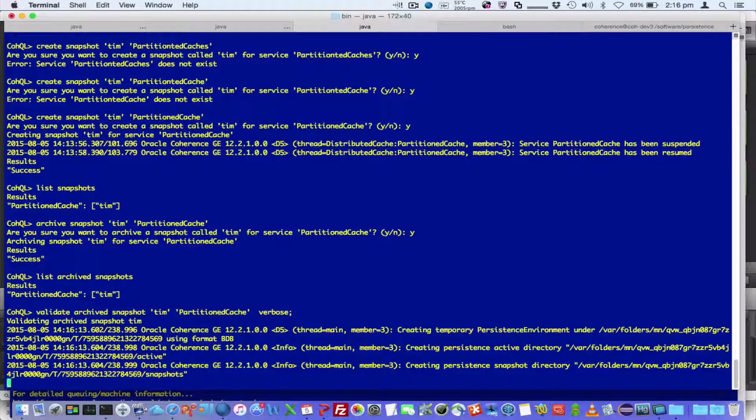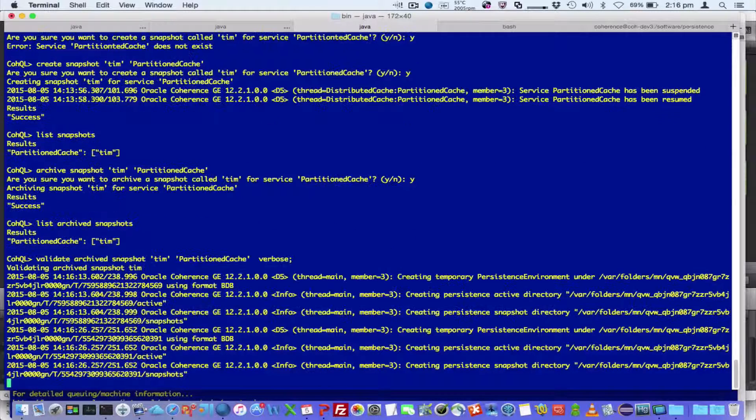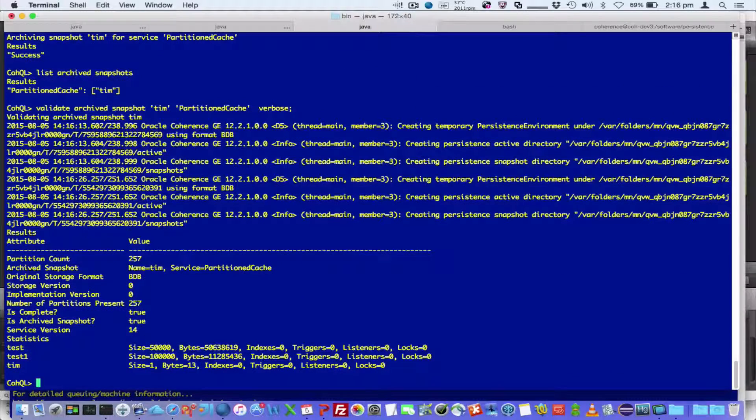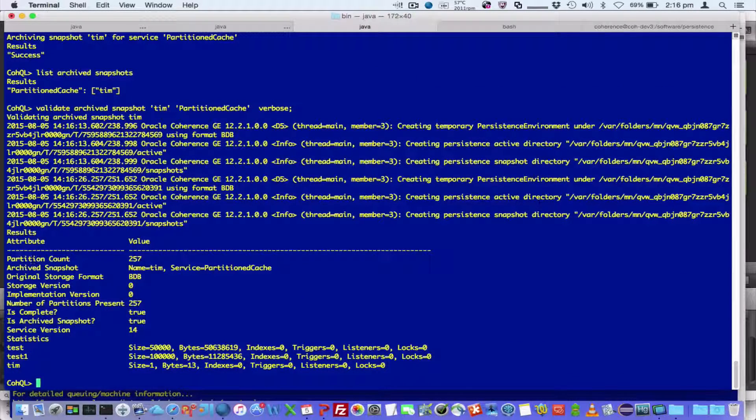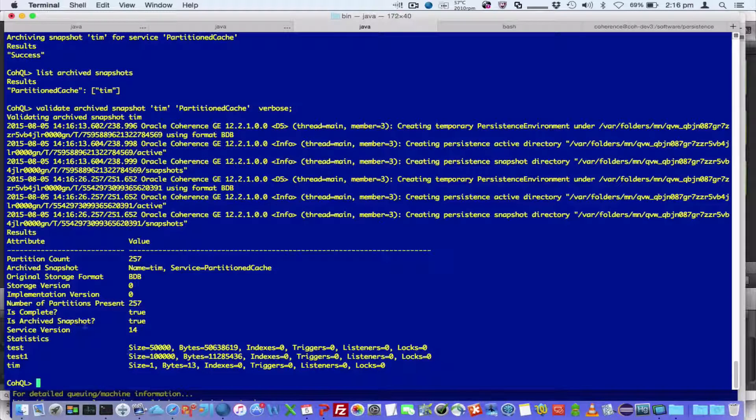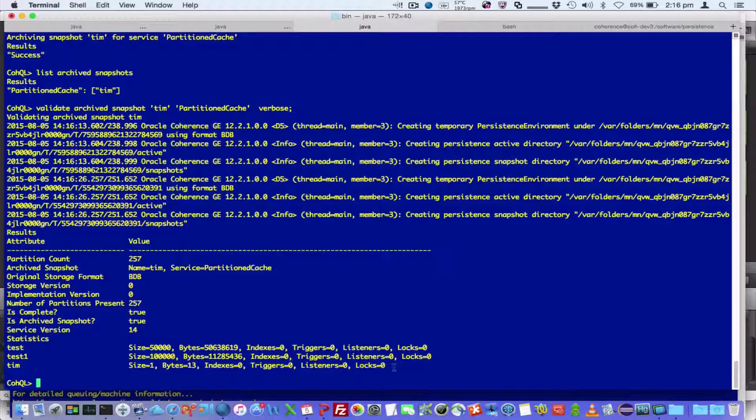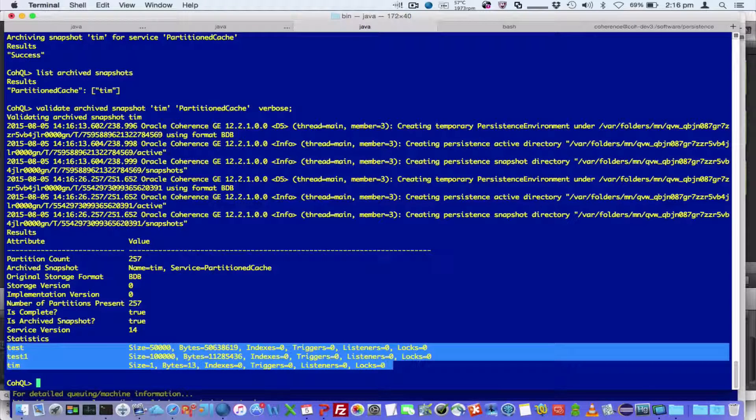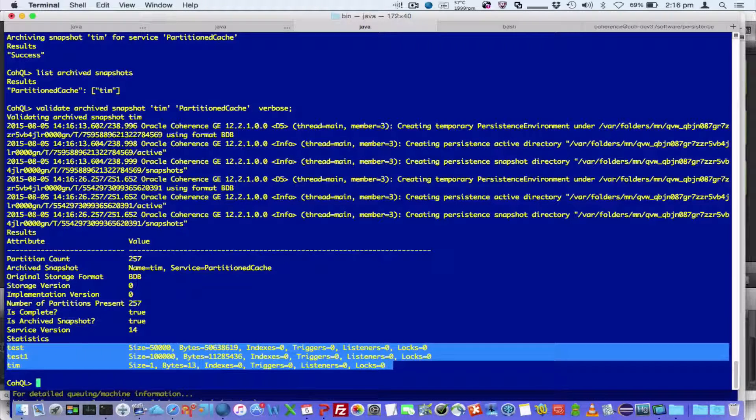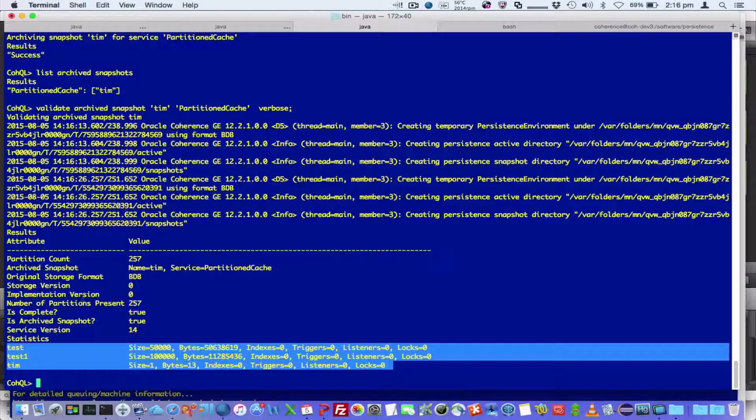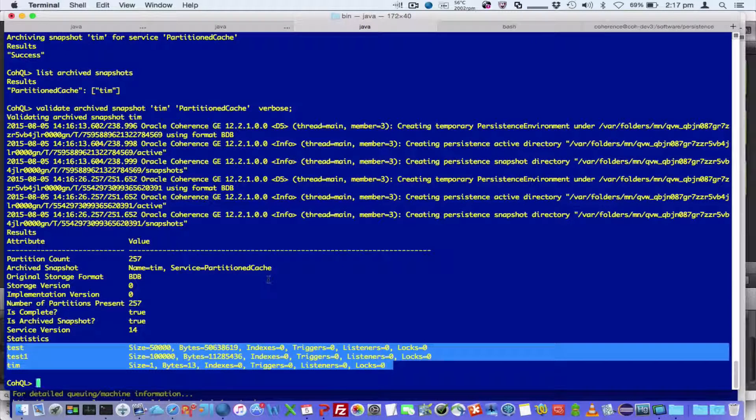And what that verbose option does is actually displays detailed information about the contents of the archive snapshot. And while this is doing it, it's actually bringing the snapshot partitions back and ensuring it could be recovered. And the verbose option then gives us the information. So it says how many partitions, what is its name and the service, etc. Some implementation details. Plus it also gives you information about what are the caches installed within here as well. This then means that this is a snapshot that can be retrieved and is valid.